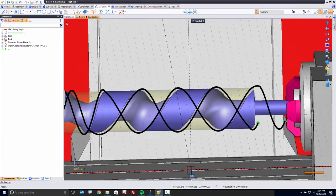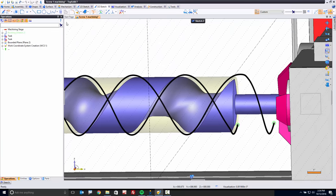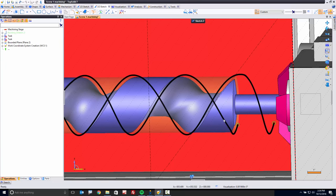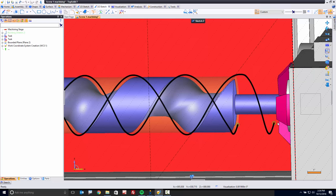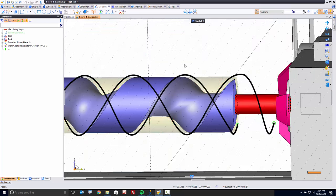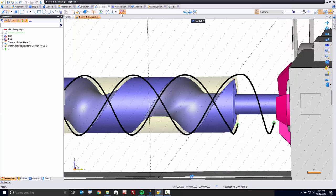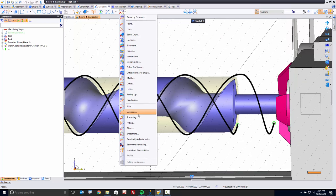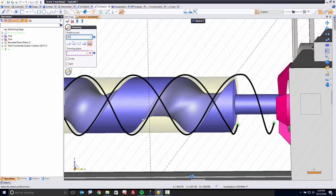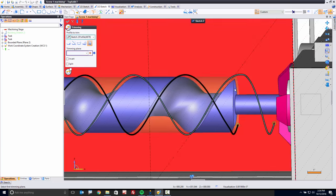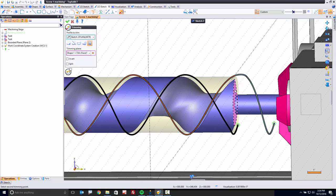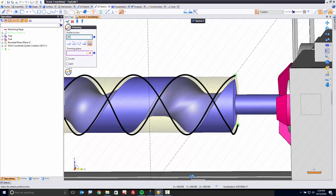Now, because TopSolid is trying to make things easy for you, we extend these curves way past what you need. So we need to trim those back a little bit. How do you do that? Simple. Let's go to trimming. I want to trim, for example, this curve to this planar face. Boom, there's your preview in orange. I'll click OK.